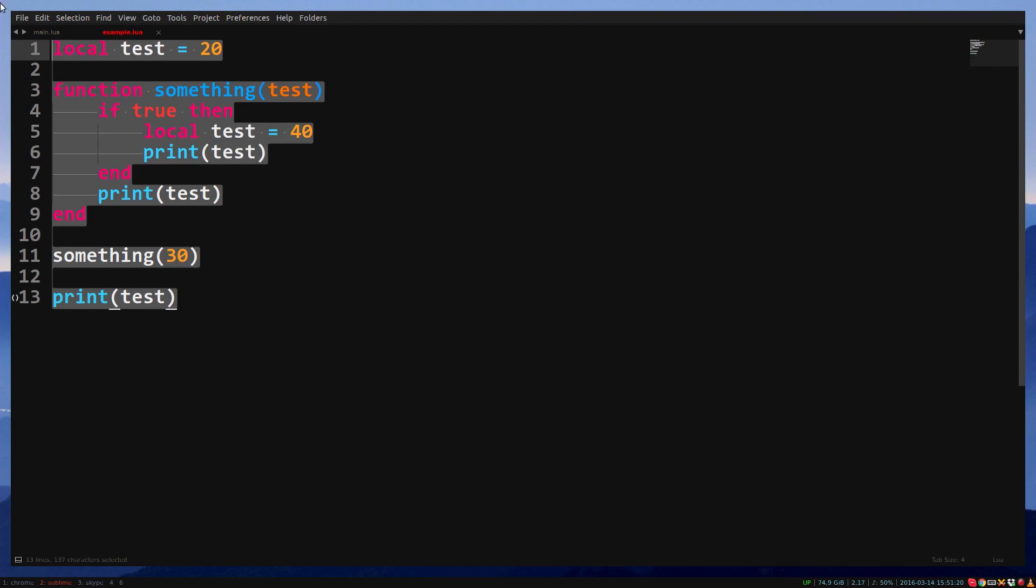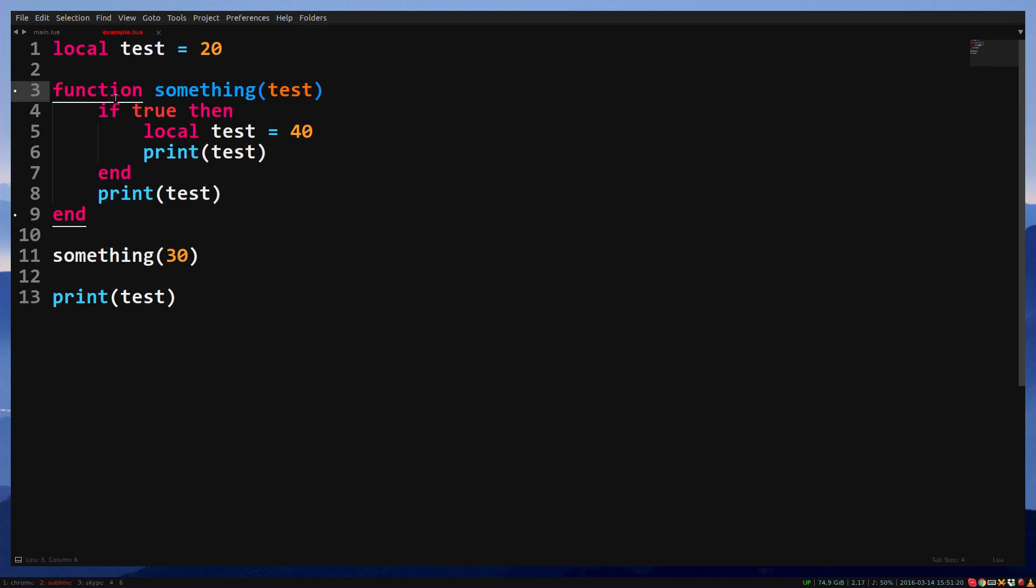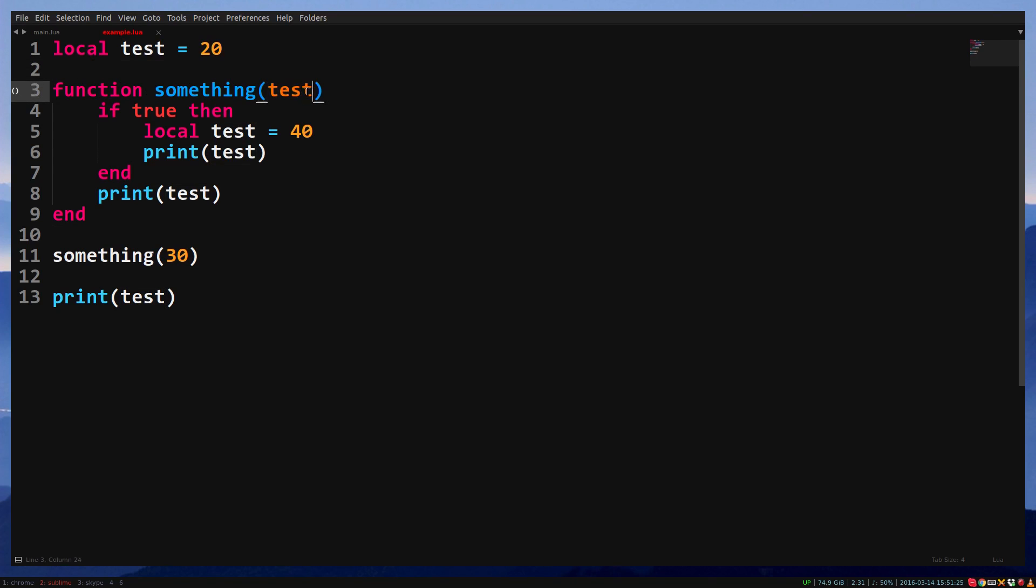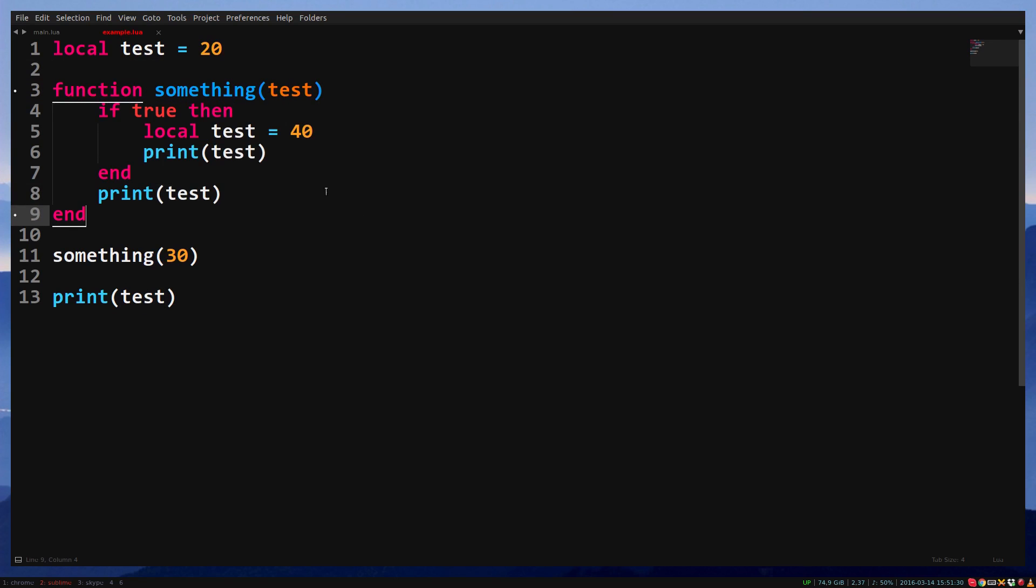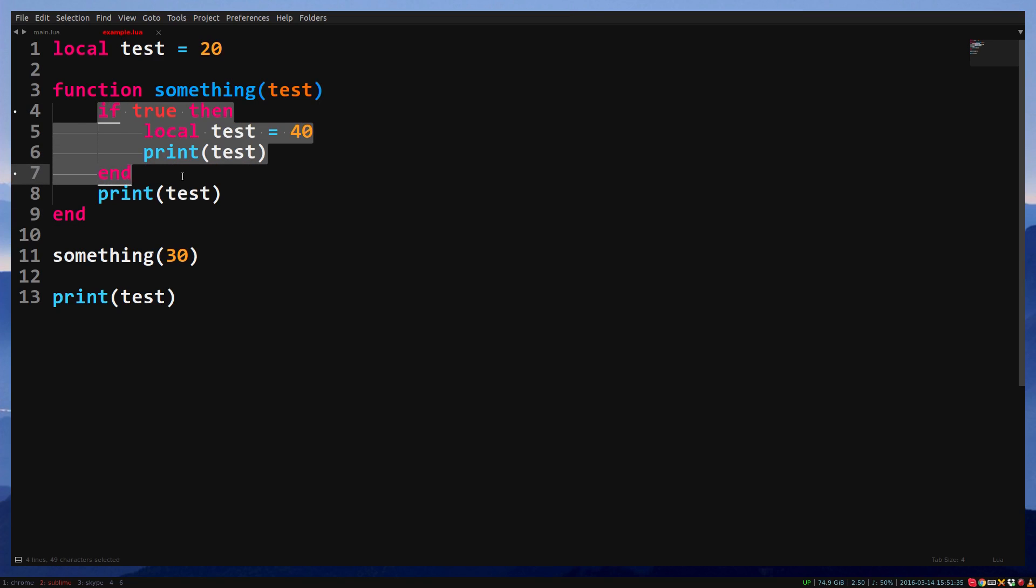It does not affect the global variable. The third test is the parameter of the function I created. It's only available in this function and does not affect the local variable of this file. The fourth test is a local variable inside an if statement inside the function. It's only available in this if statement and does not affect the function's parameter.